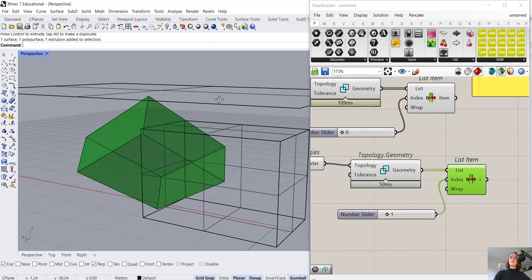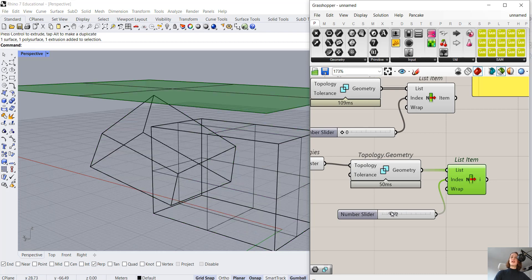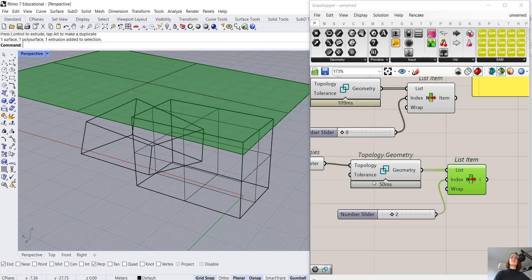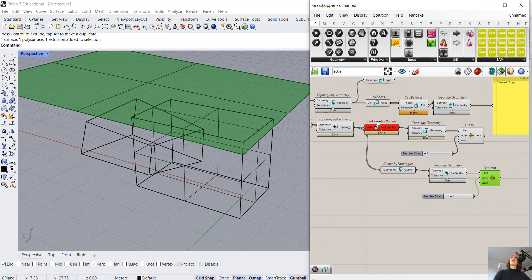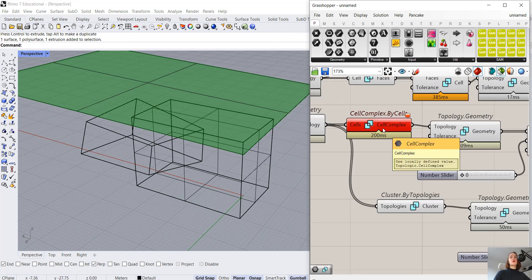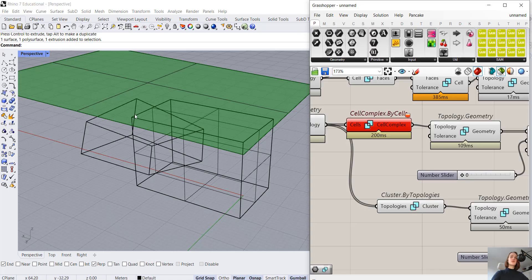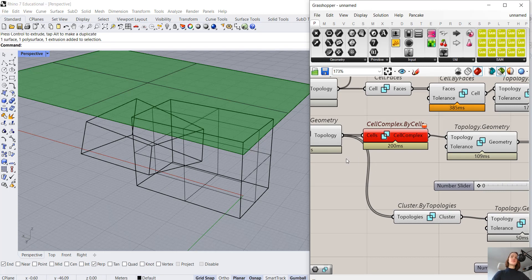But what happened with the cell complex? Why do we have an error here? Well, when we go back to our class hierarchy, we defined at the beginning that a cell complex is homogeneous. It only accepts cells as inputs. But in addition to a cell, we also gave it a face as an input. And therefore, a problem arose.